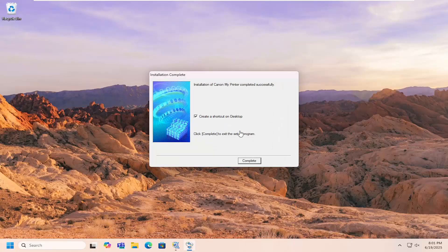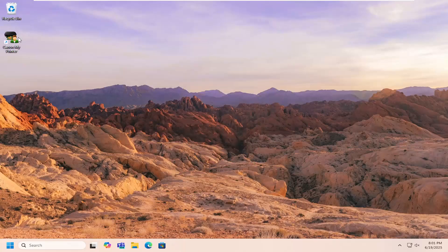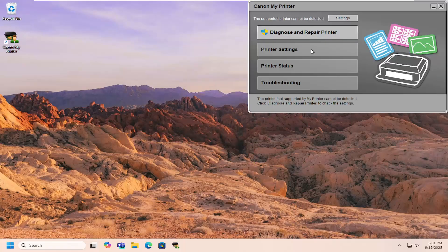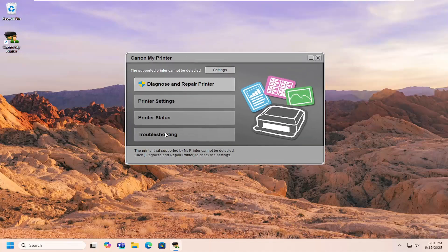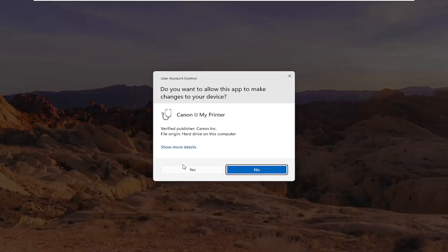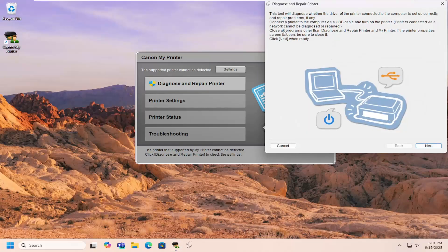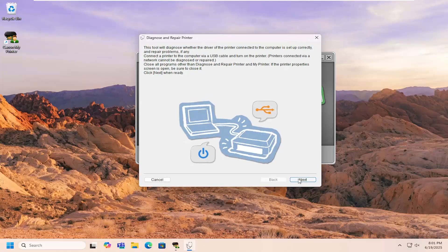And then if you want to create a desktop shortcut, you can. And we're just going to select Complete. Now if you wanted to open that up, you can adjust different printer settings through here. But if you're having issues with connecting to your printer, you can select Diagnose and Repair Printer, and then Yes, and then you can walk through different troubleshooting steps through here.